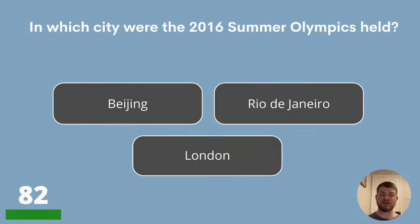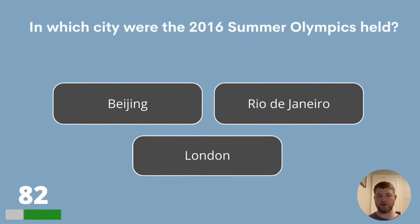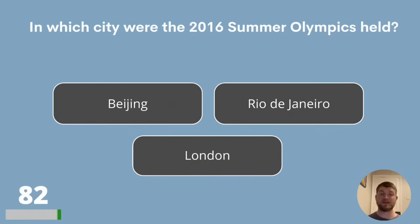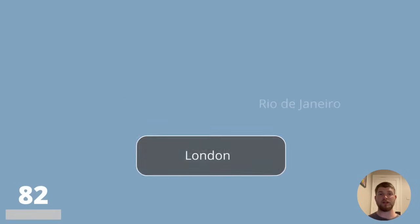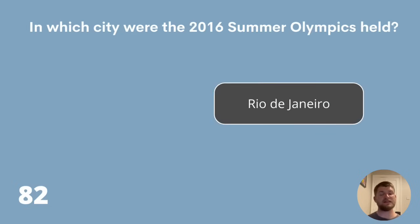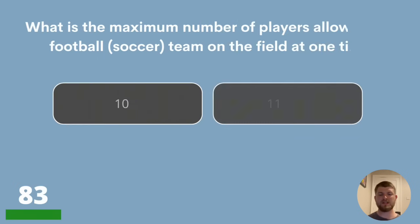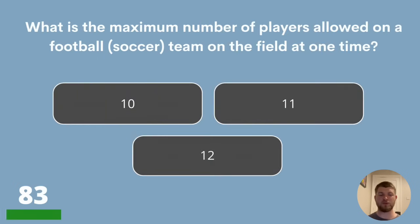Question 82. In which city were the 2016 Summer Olympics held? Beijing, Rio de Janeiro or London? 2008 was Beijing, 2012 was London, and 2016 was Rio de Janeiro. Question 83. What is the maximum number of players allowed on a football or soccer team on the field at one time? 10, 11 or 12?